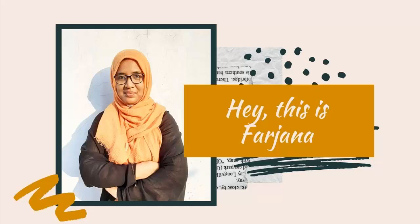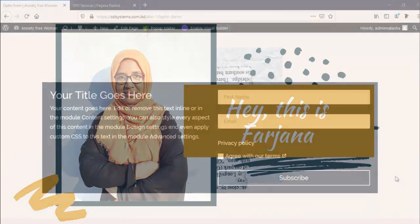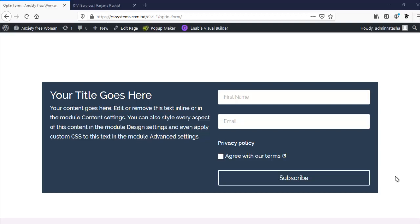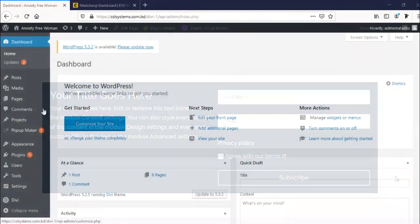Hey guys, this is Farjana. In today's tutorial, I'm going to show you how to configure Divi opt-in form with our MailChimp account. From Divi, we can easily design our opt-in form and configure it with our MailChimp account or any other email provider account in an easy way. So let's dive into it and get started.